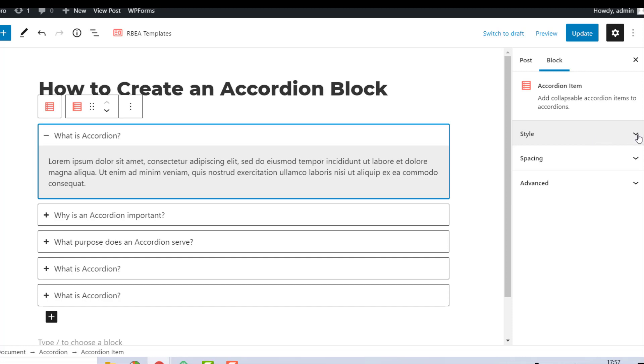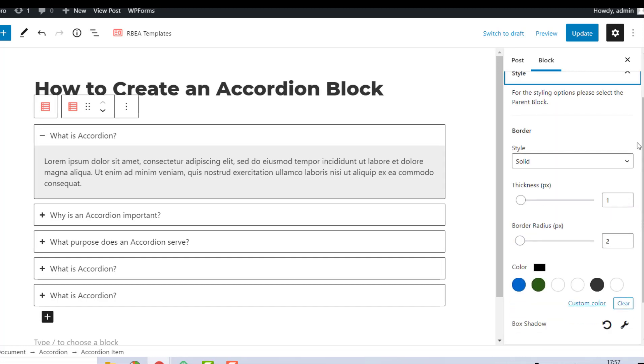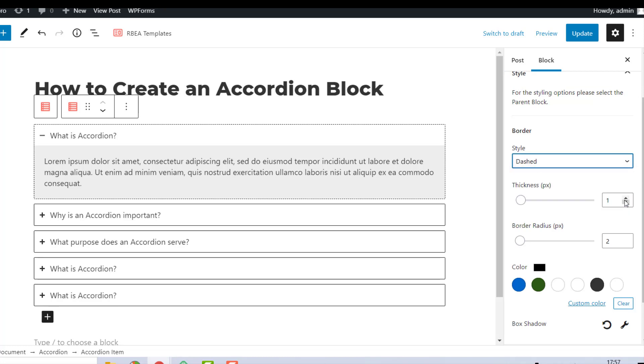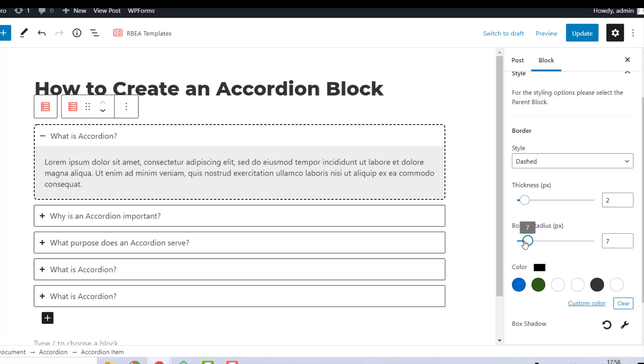You can choose to show a border around each accordion. Let's choose a dashed option here. You can also customize the border thickness, radius, and its color to match with your website theme.